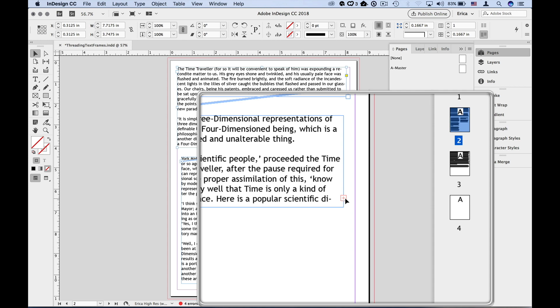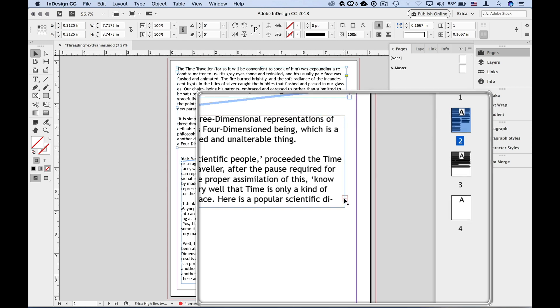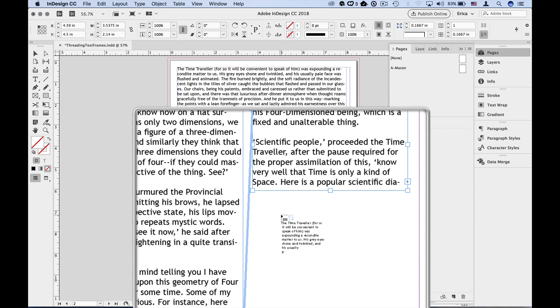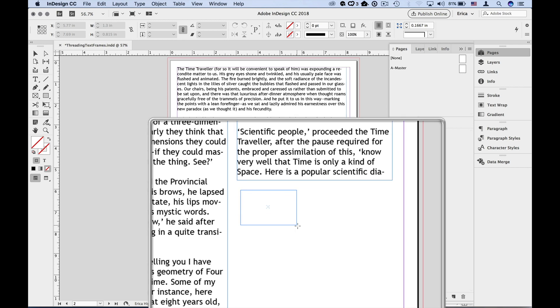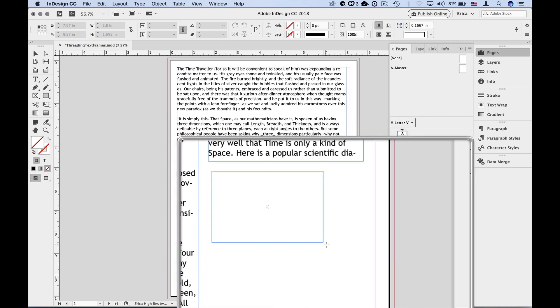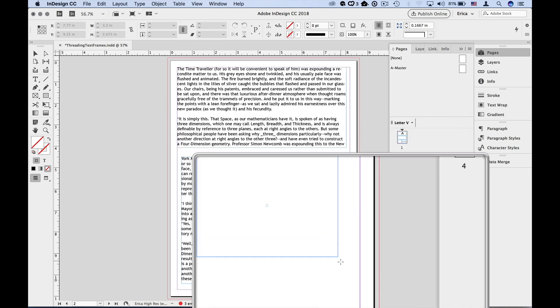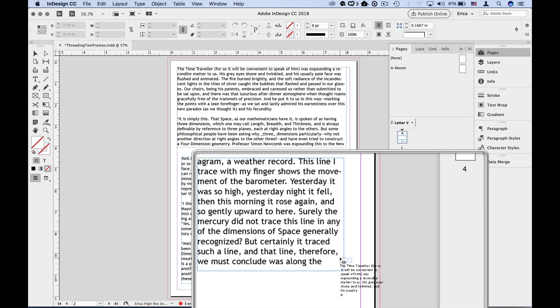You can avoid having to click on that red plus every time. After clicking on the first red plus, hold down the Option or the Alt key as you drag out a new frame or click inside an existing one. This semi-autoflow feature places as much text as possible, then picks up the remaining text for you.